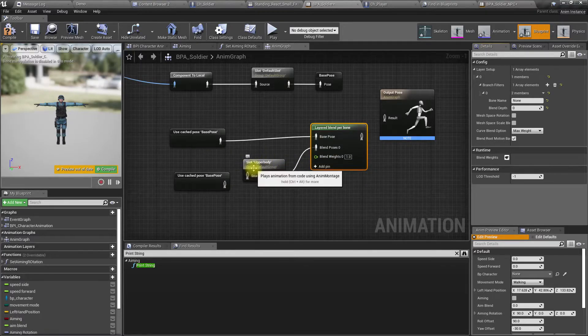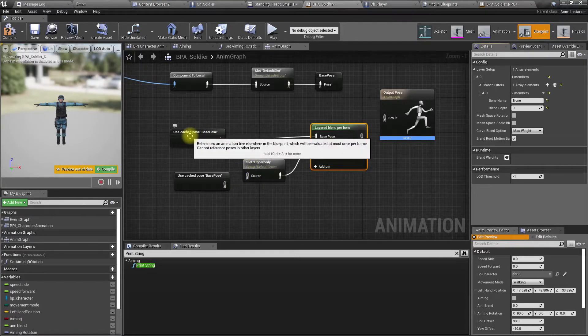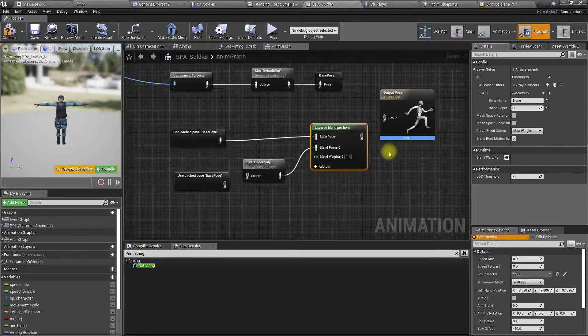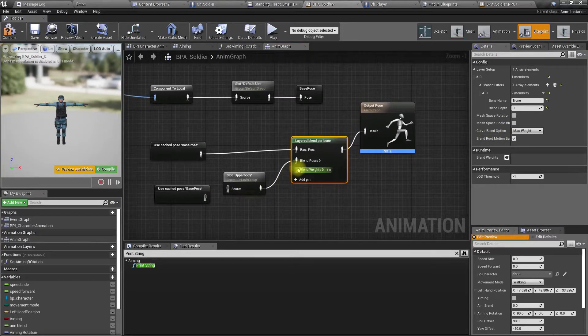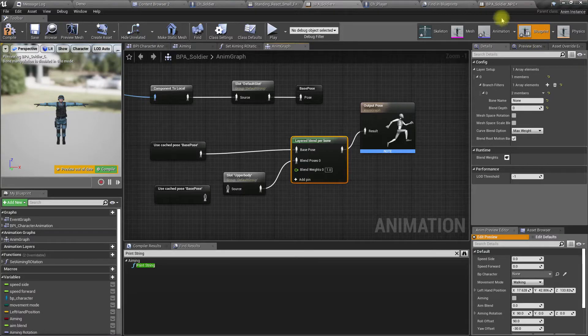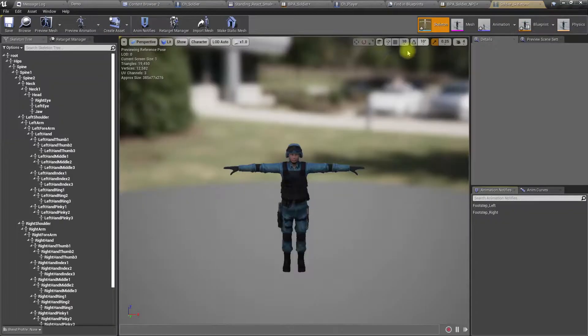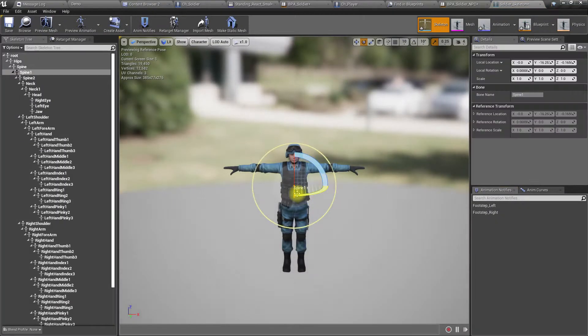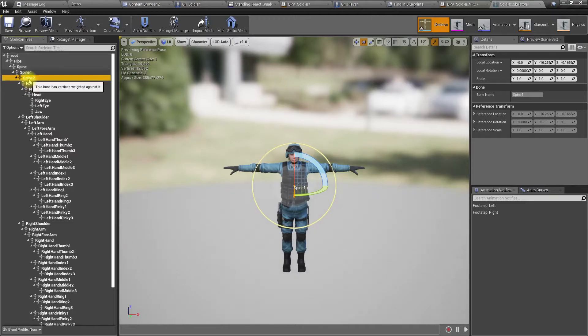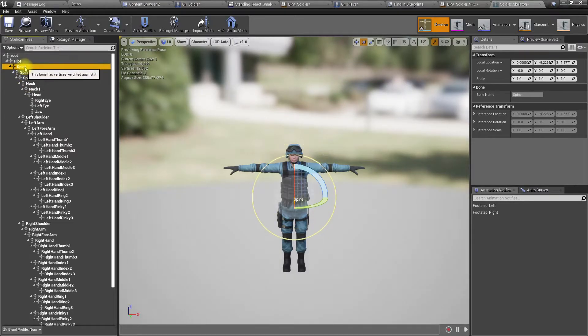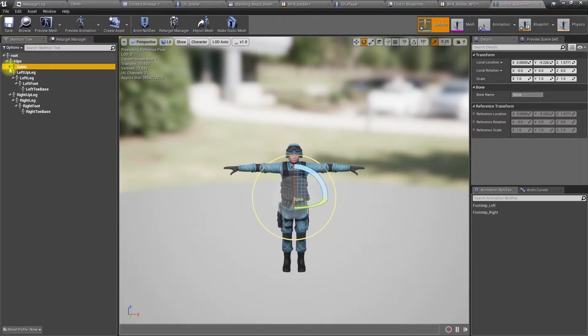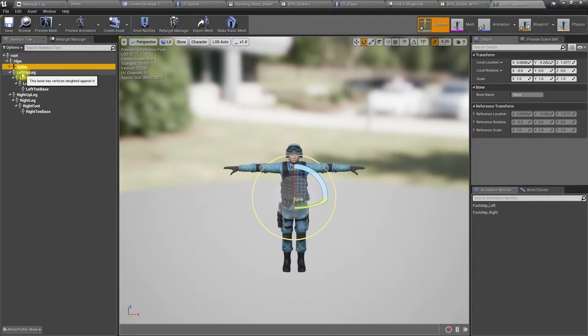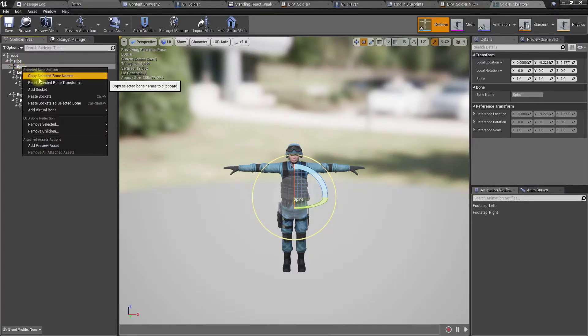So to define that, let me connect this first. To define that, let's go to the skeleton and I'll apply that the spine. Yeah, so the change is not applied to the legs, only the bones after the spine.